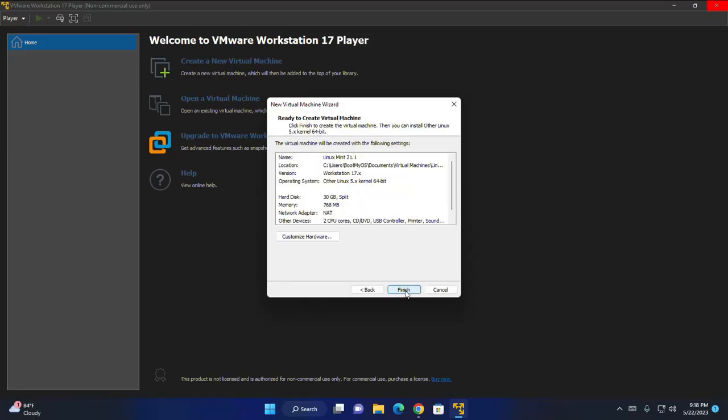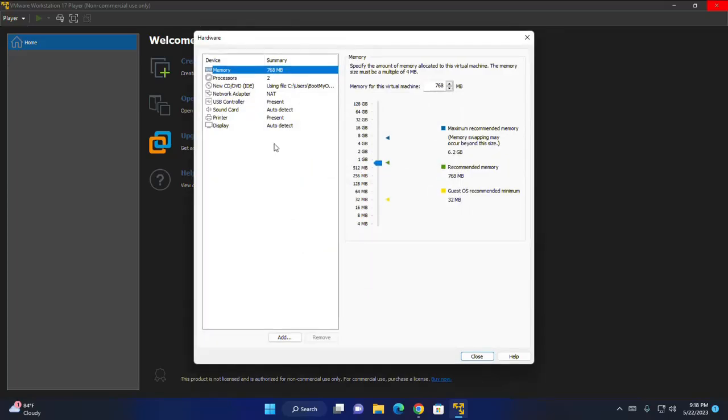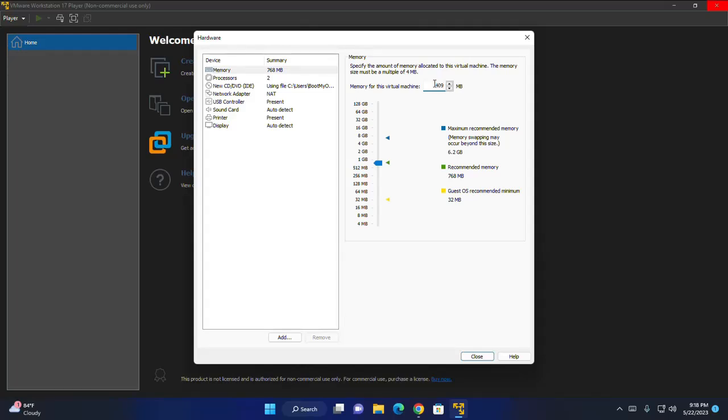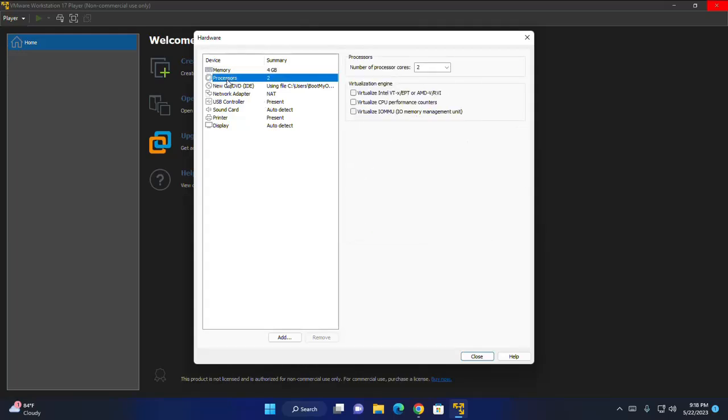Now you can customize hardware information. So click on customize hardware and then select memory. I am going to increase the memory size depending on my computer's RAM size. Then select processors and then increase the number of processor cores depending on your processor. And then close.